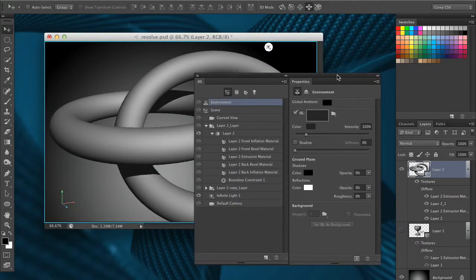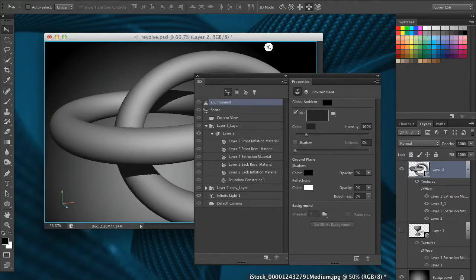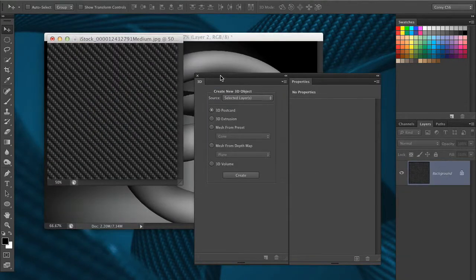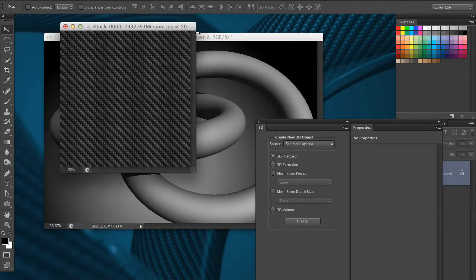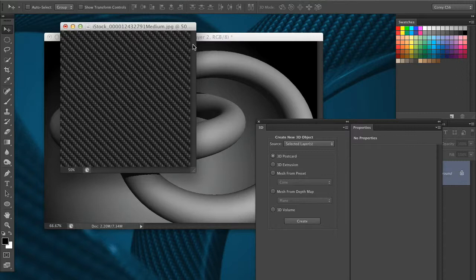Now to get started doing this, we need to have our texture. I've got a texture here that I found on iStock Photo, it's a simple carbon fiber texture.